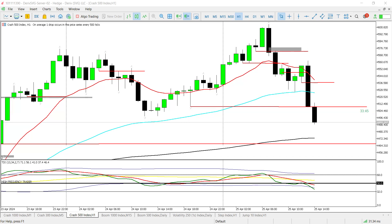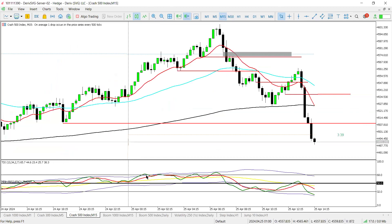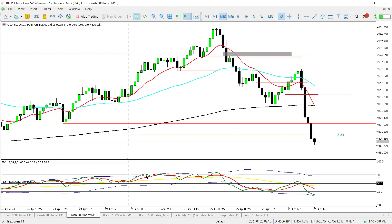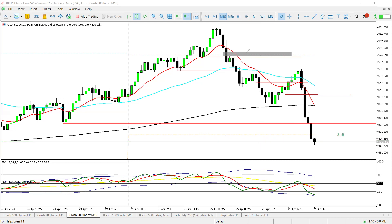Initially, price didn't actually hit the zone I wanted, so we jumped into the sell soon after I saw this rejection — we also had a lower high and an order block. We were selling and scaling in as price was pushing down, anticipating price to push down to at least 4510 and potentially yesterday's low, which was the target of this particular trade.